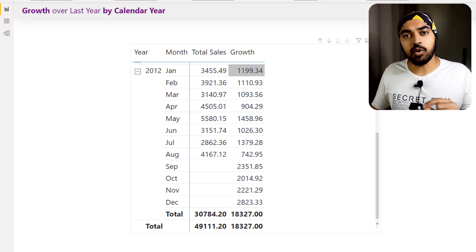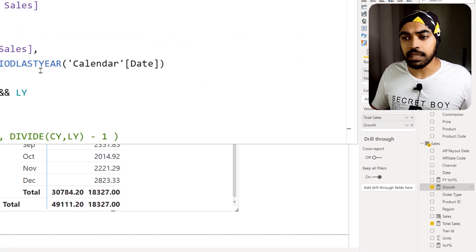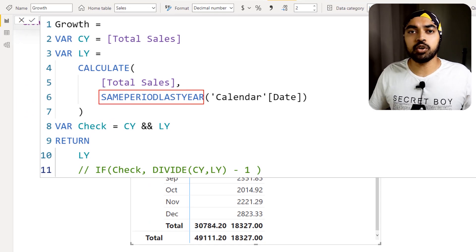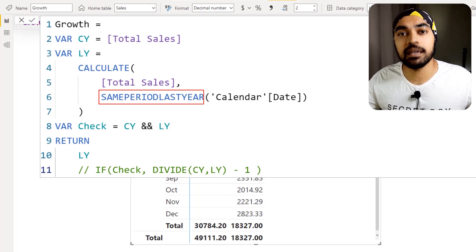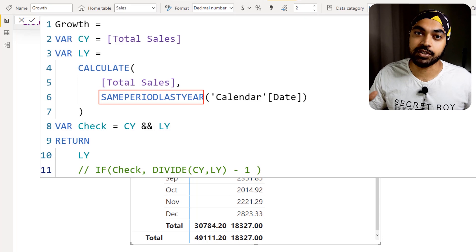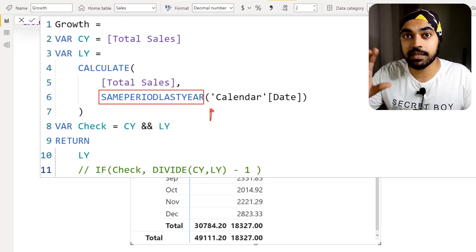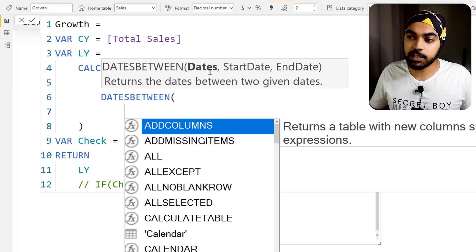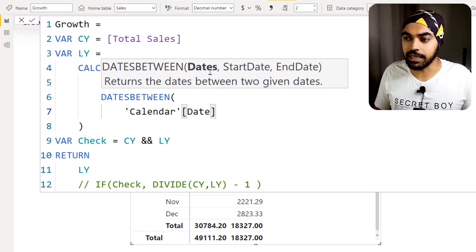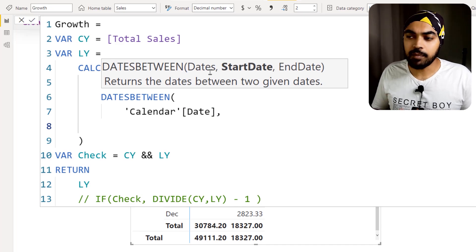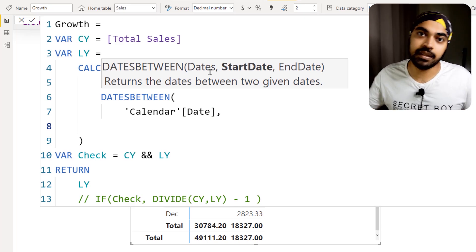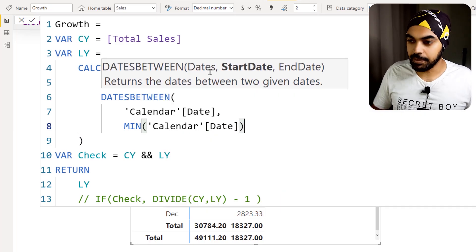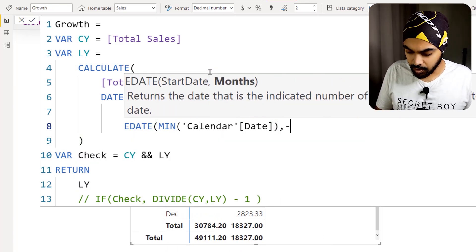To fix this, I'll modify the last year calculation. Instead of SAMEPERIODLASTYEAR giving a blanket full-year result, I'll use DATESBETWEEN to precisely control how many months to fetch from the last year. DATESBETWEEN asks for the dates column — that's calendar date — then a start date and end date. For the start date, I'll use the minimum of calendar date minus 12 months to go back to the previous year.